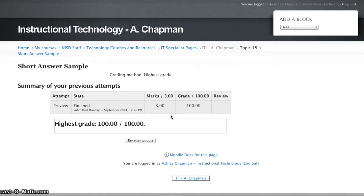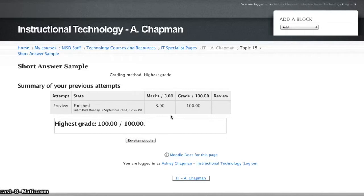So this is an example of how you can use the missing word format to cut down on the time of manually entering multiple quiz questions for a short answer type format.